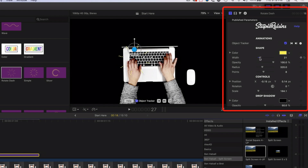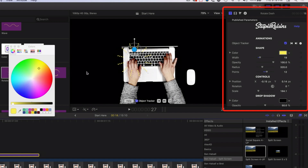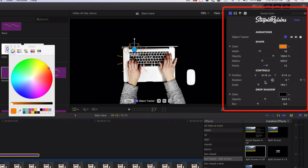Moving to the middle so we can see this more clearly — we can adjust the width to make those circles a bit bigger, increase the number of points to have more flourishes coming out, change the color to match what we want or have different colors popping out at different points in time, and modify things like opacity. We can also modify the position in here, but it's quite easy to do that with the on-screen controller.